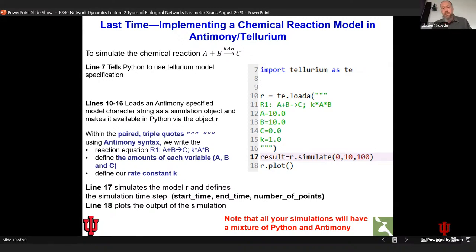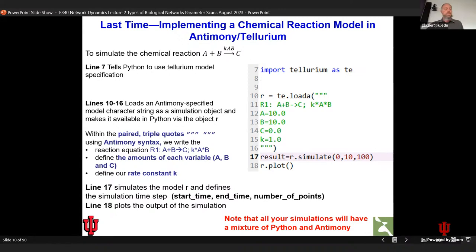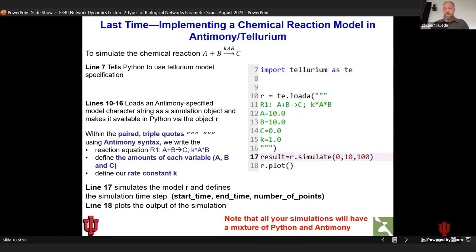One nice feature of Tellurium is that if you invoke r.simulate multiple times, it will continue from where it left off. So if you simulate 0 to 10 and then simulate 0 to 10 again, you've actually simulated 0 to 20. If you want to restart the simulation, you have to invoke a reset. This is typical of declarative model specifications — antimony specifications are not programs executed sequentially; they behave differently from procedural code.